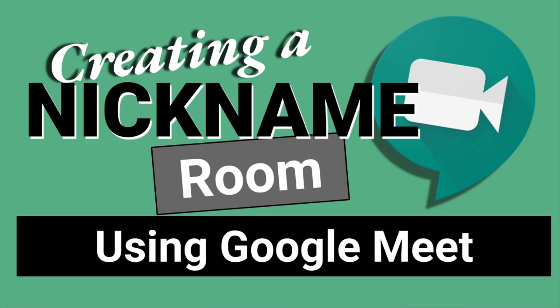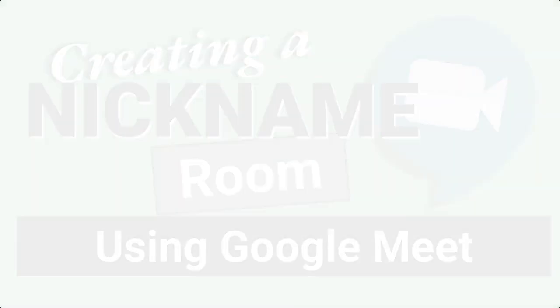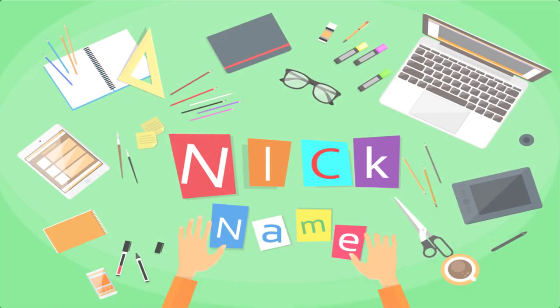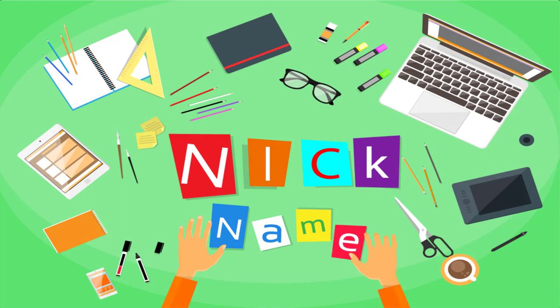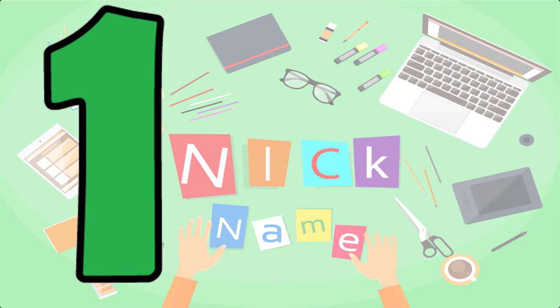So you want to prevent your students from going into your Google Meet before you get there. Hi everyone, this is Carol Brightville and let me show you how you do this. The process is creating what is called a nickname room for your Google Meet.